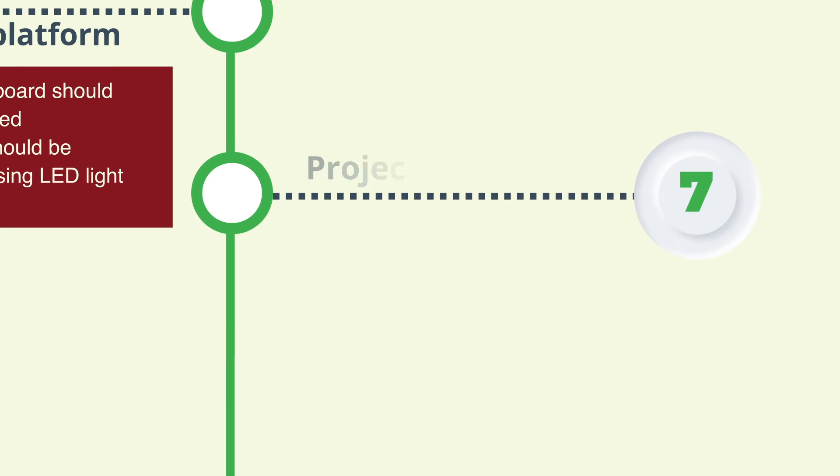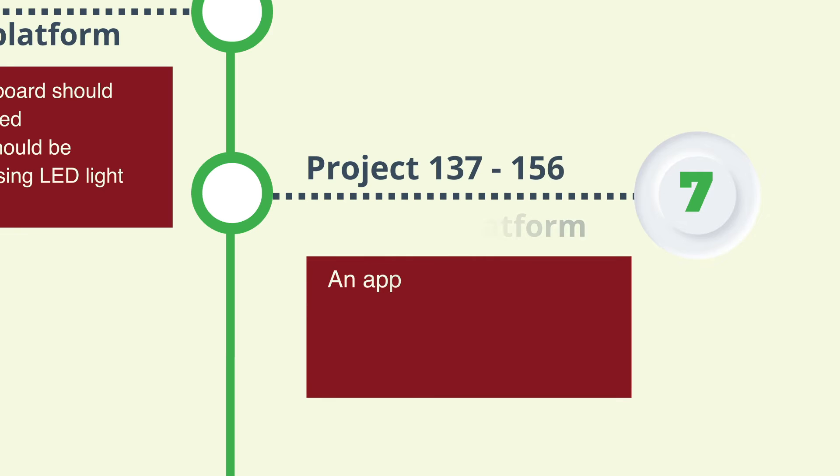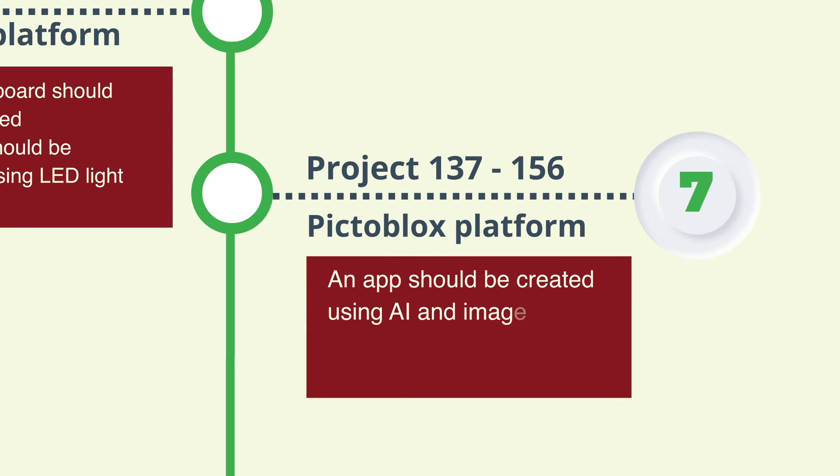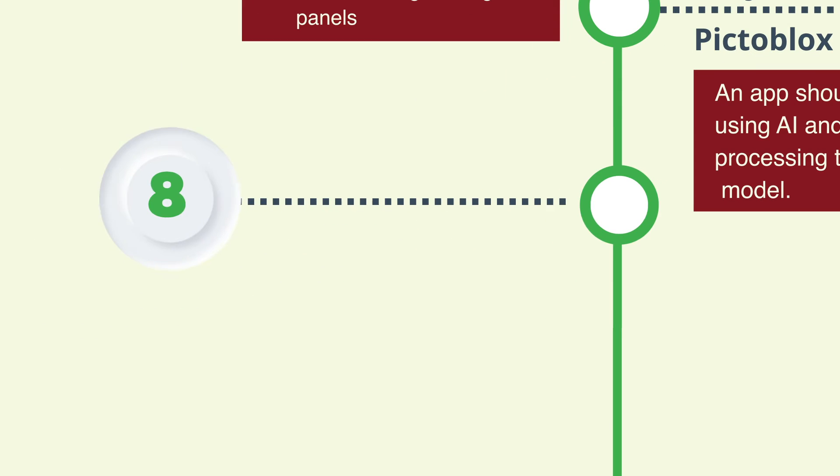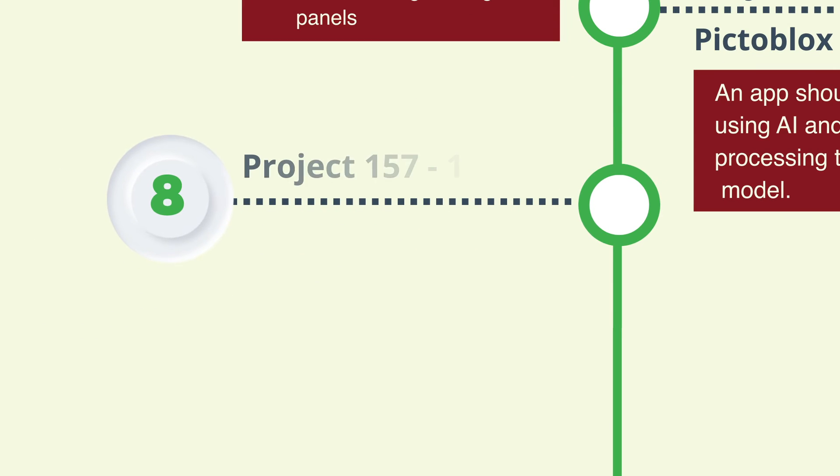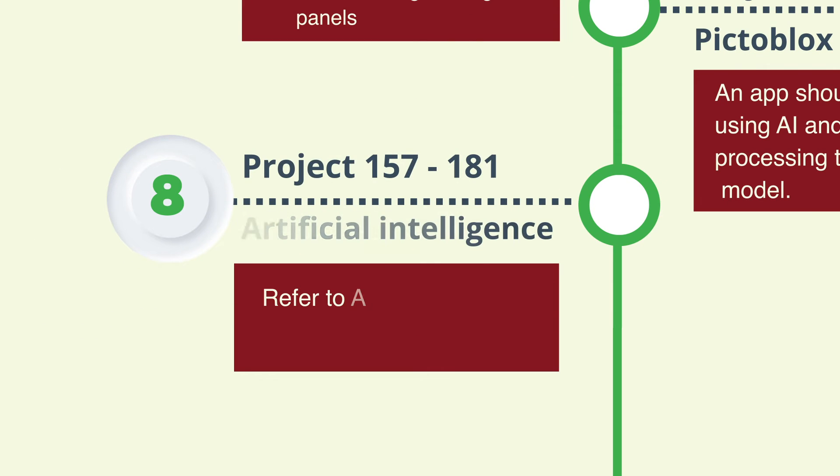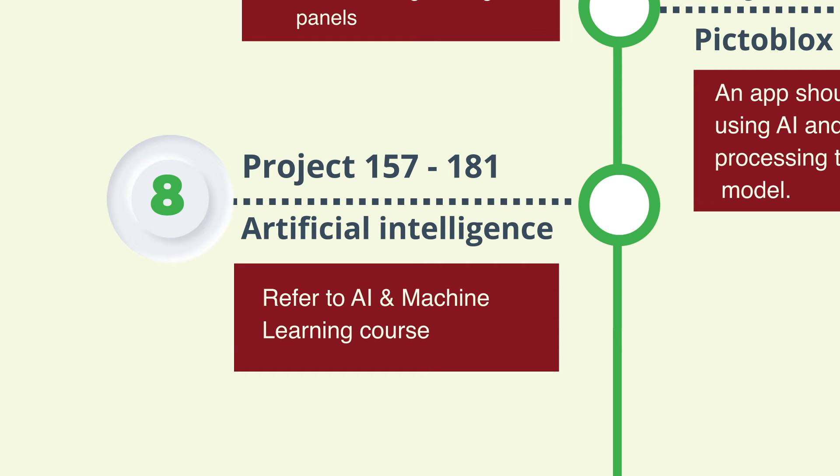Step 7: Creating an app by training a model using AI and image processing using Pictoblox platform from project 137 to 156. Step 8: Following AI and machine learning codes to learn artificial intelligence from project 157 to 181.